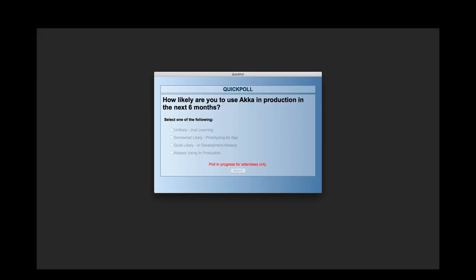If you have questions, feel free to add them to the GoToWebinar control panel and we'll see if we can get to them in the Q&A. If you already have a Light Bend subscription, you can ping our engineering team directly through the customer portal. You can also email me directly at oliver@lightbend.com and I'll do my best to connect you with the right people.